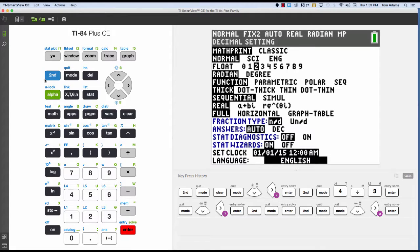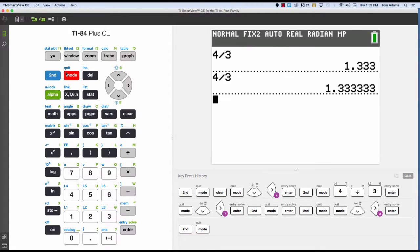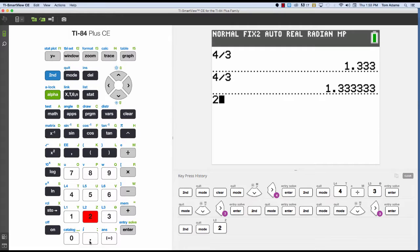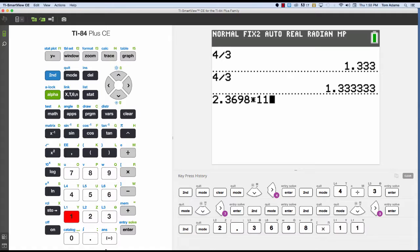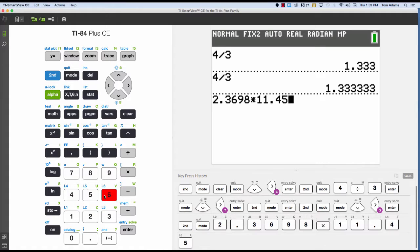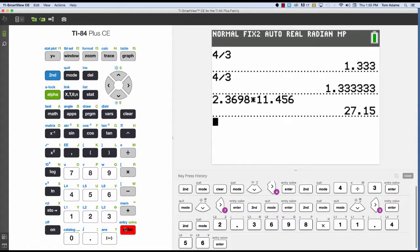And then once that's highlighted, enter in whatever value. So if I say 2.3698 times 11.456 and hit enter, it will automatically give me an answer and then round it to 2 decimal places.